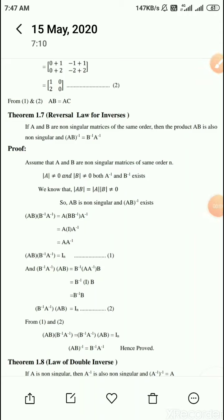Theorem 1.7: Reversal law of inverses. If A and B are non-singular matrices of the same order, then the product AB is also non-singular, and AB whole inverse is equal to B inverse into A inverse.